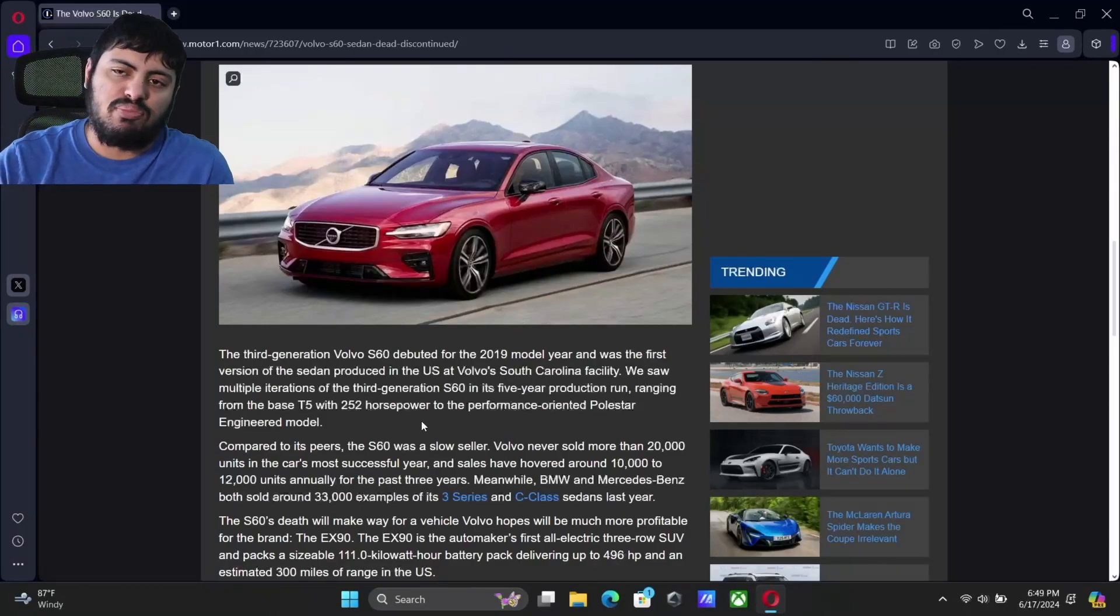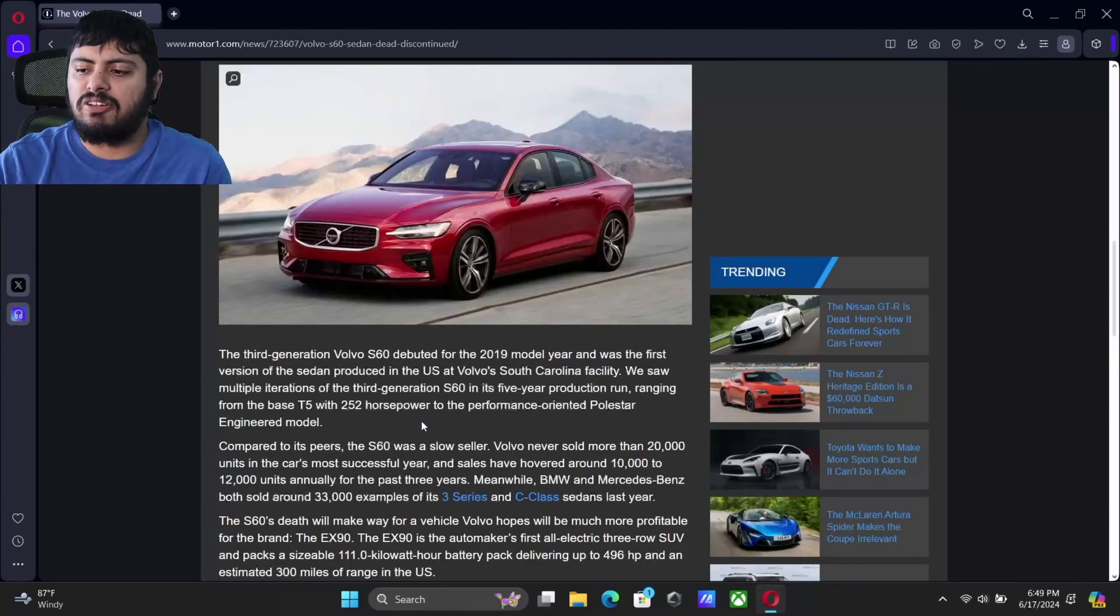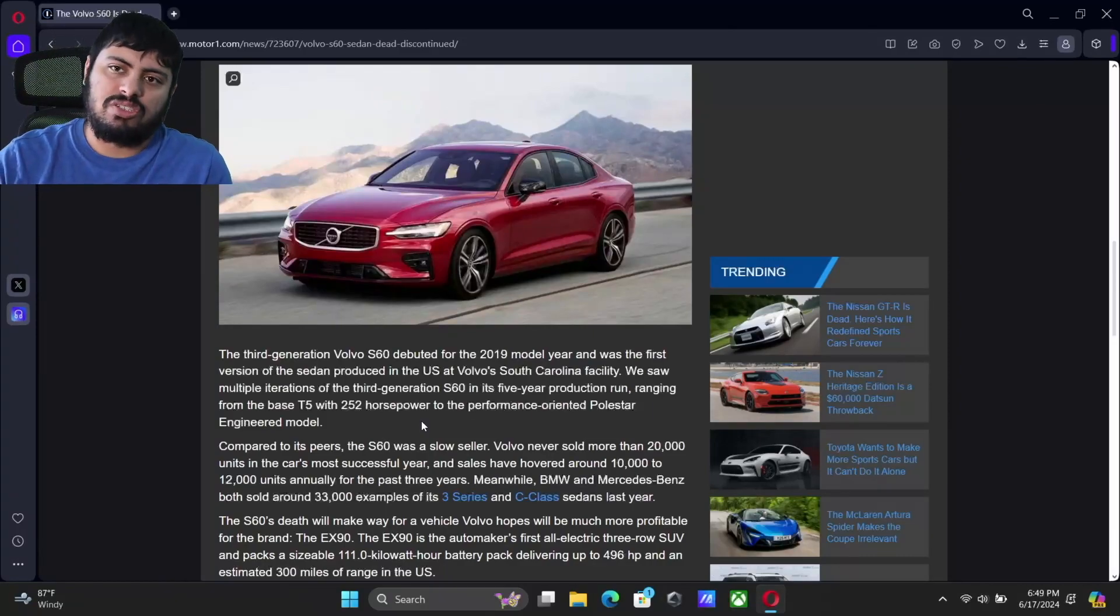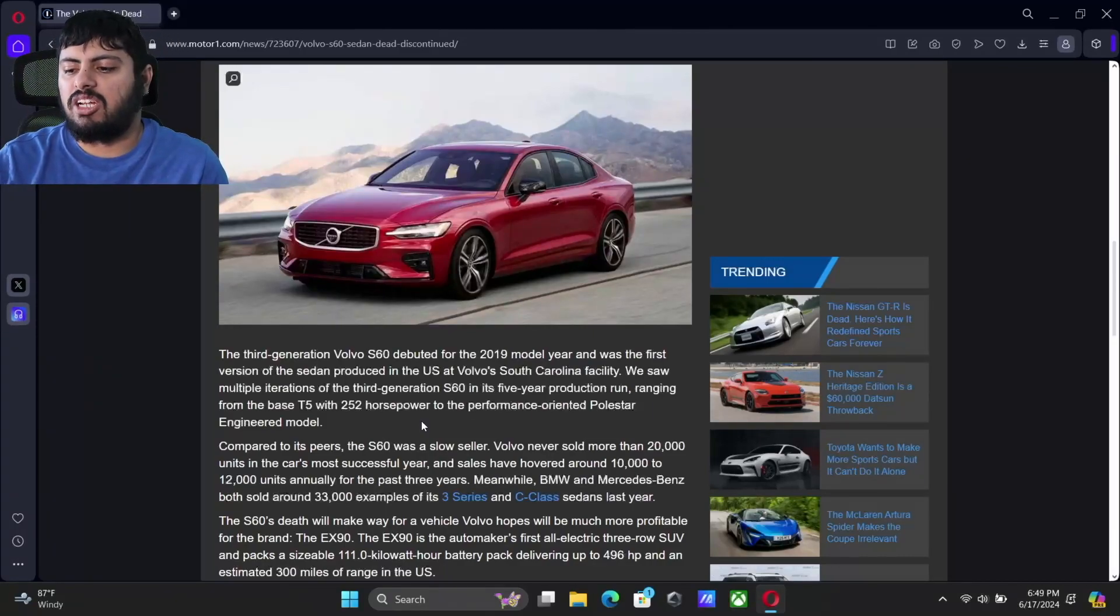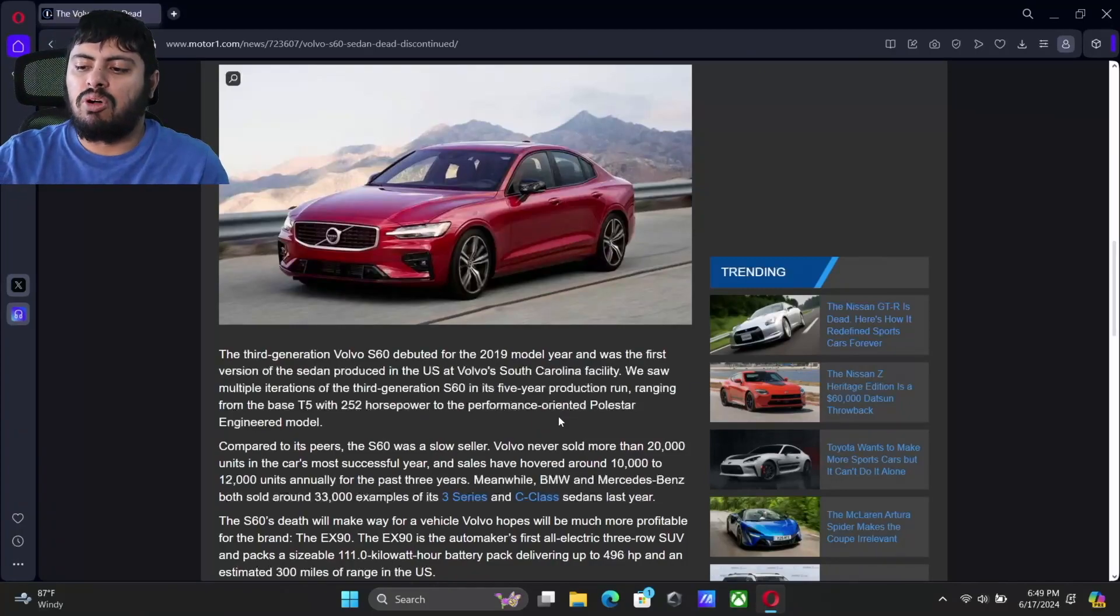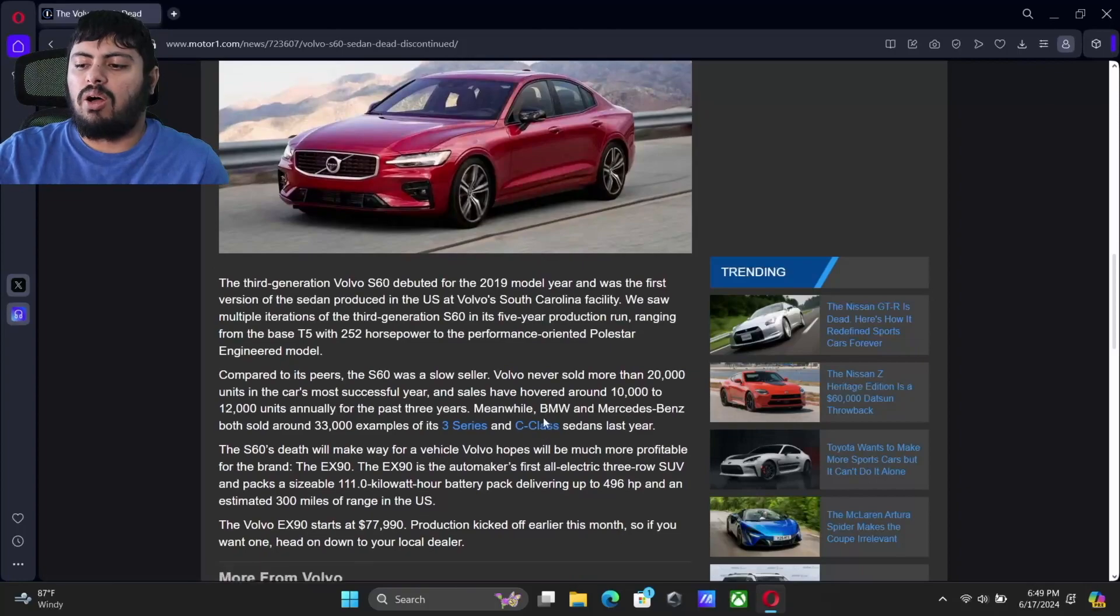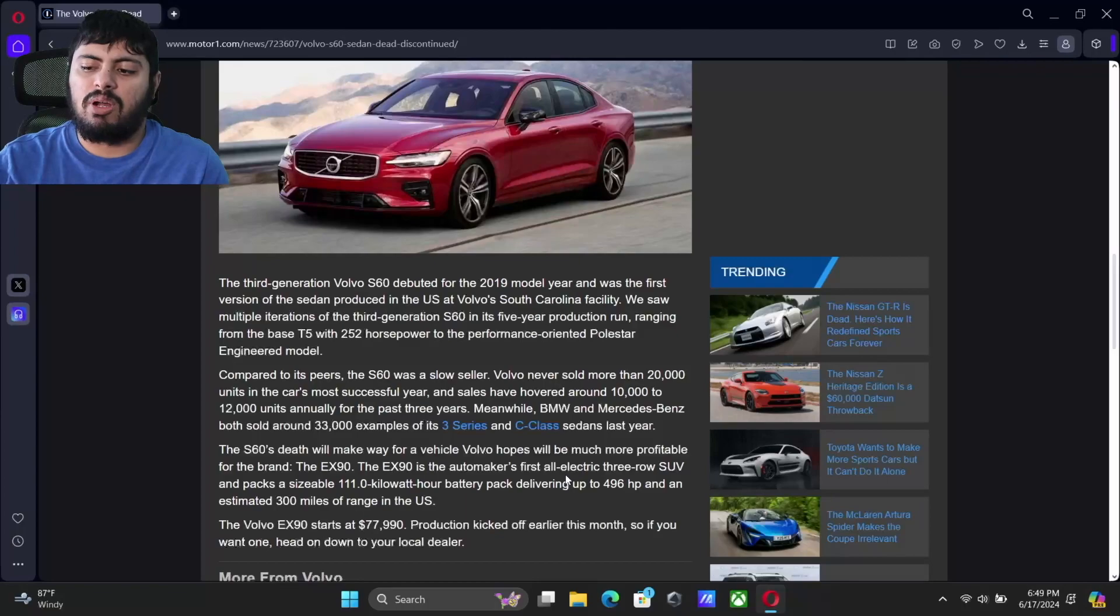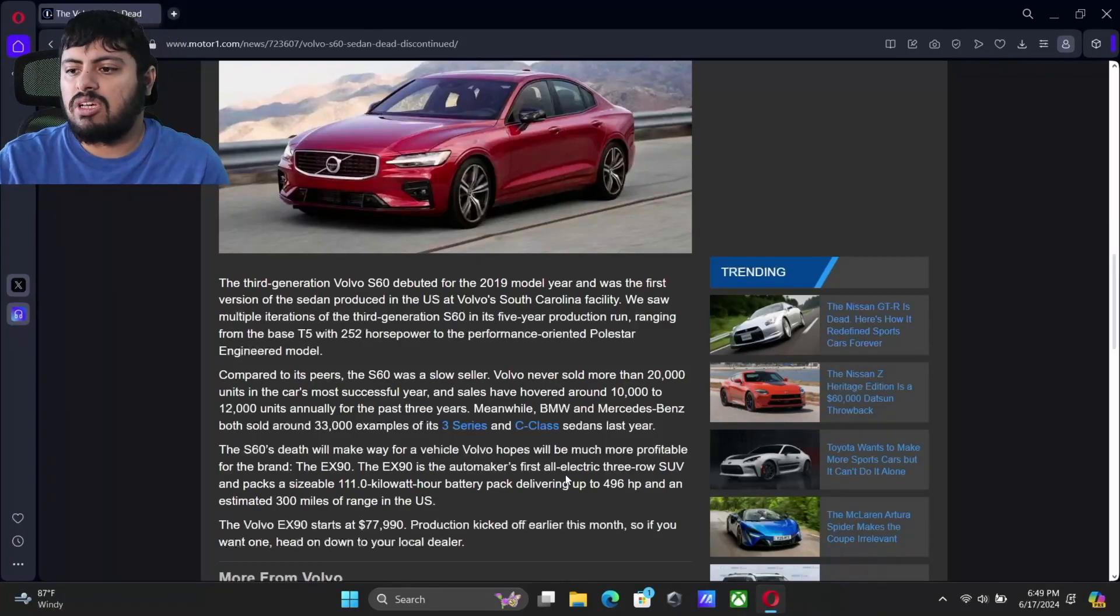Even in its prime, this car wasn't even selling 10,000 units. And remember, this would have been with an internal combustion engine, and that is just not a lot of numbers. The car hovering around 10,000 to 12,000 units annually for the past three years, while the BMW and Mercedes-Benz equivalents have been selling around 33,000 examples.